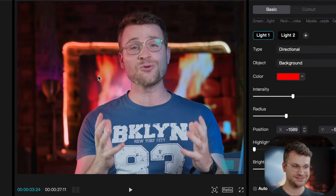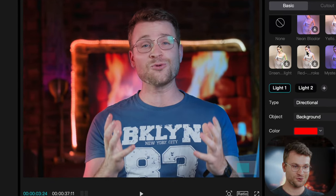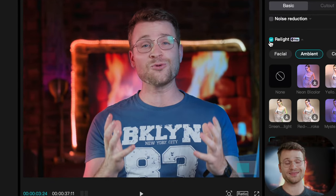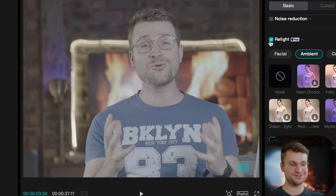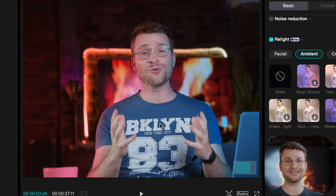Now if I zoom in, you can see before and after. I think using the relight feature is absolutely amazing. Again, in DaVinci, this is a paid feature and Final Cut, you don't even have this feature.